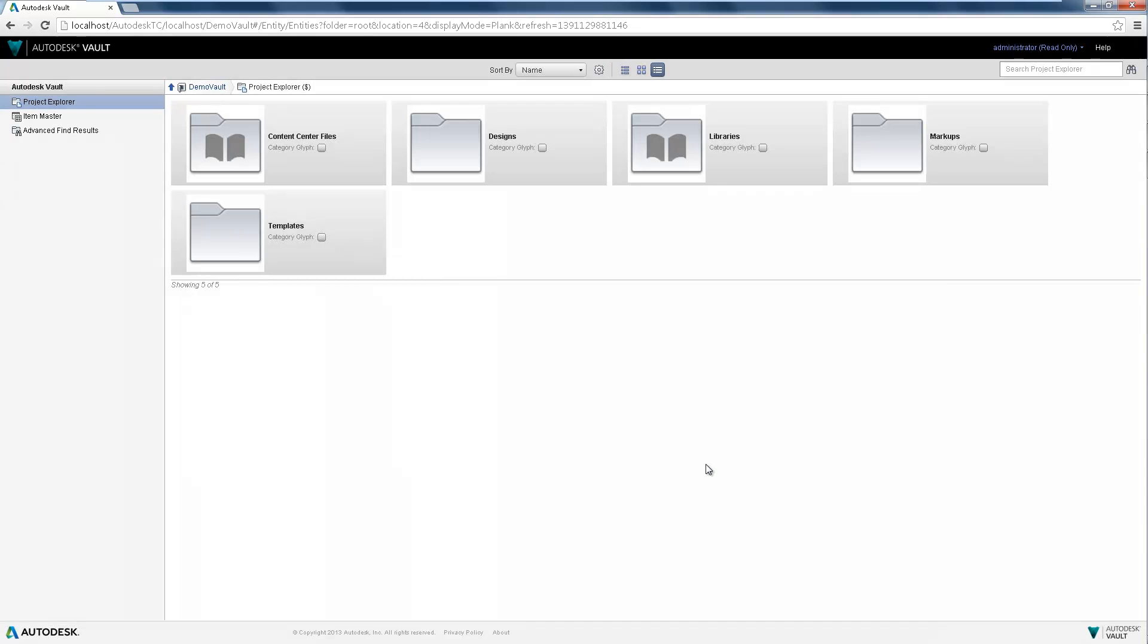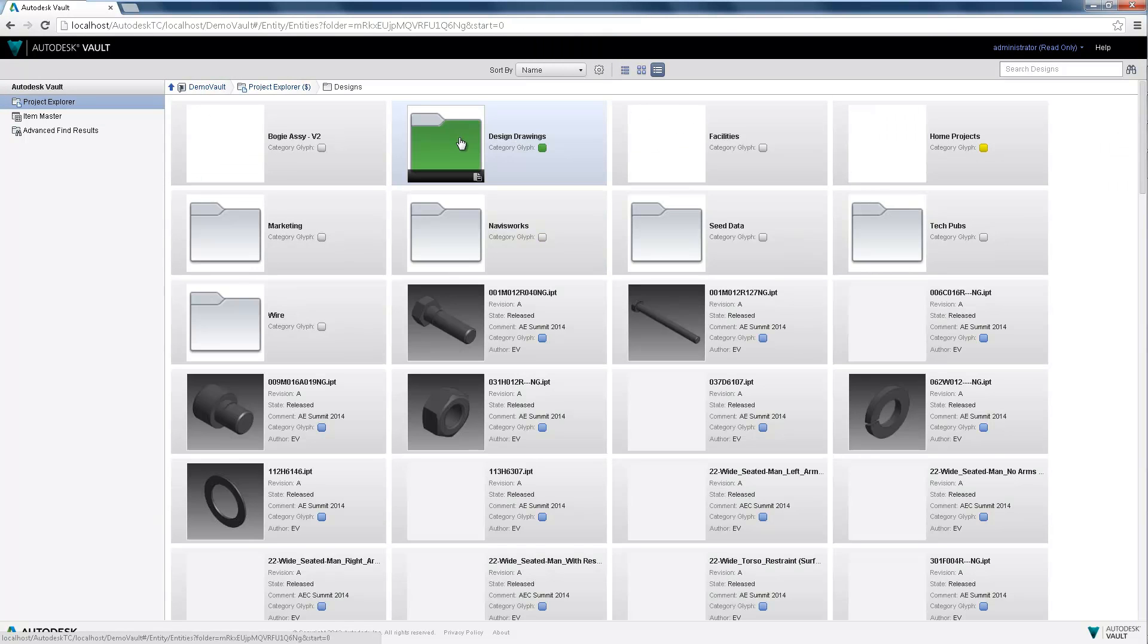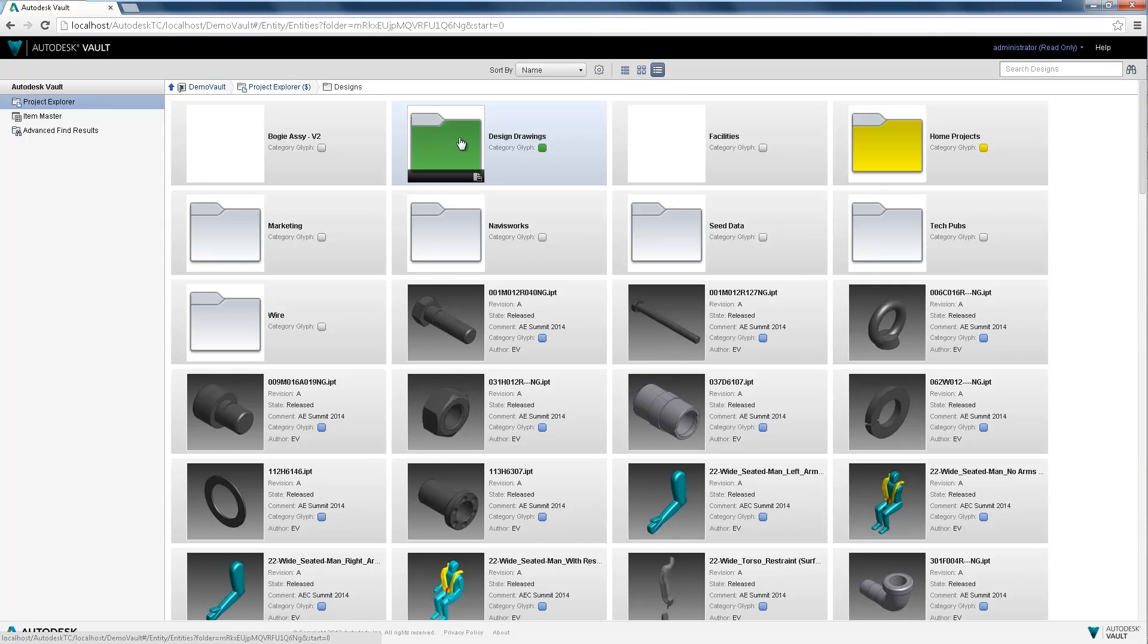Customize your view, or as the administrator, configure a default view for your project and team.